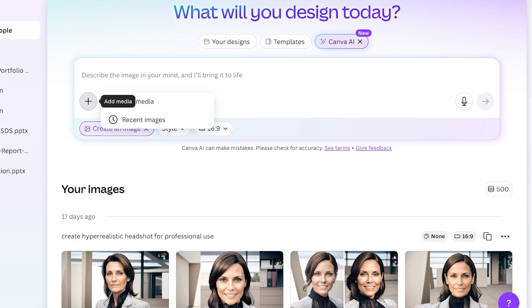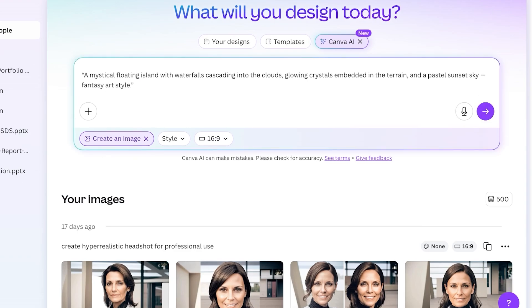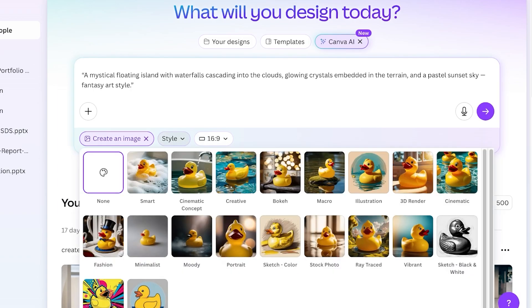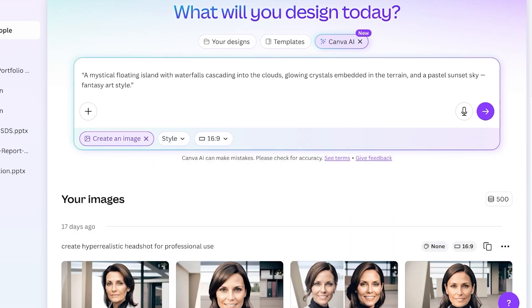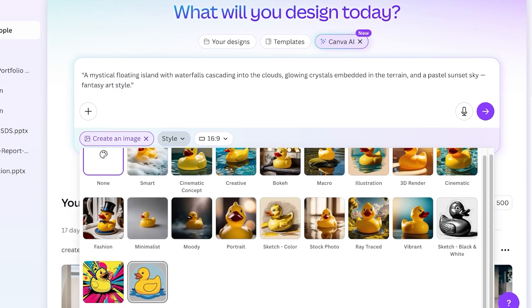Now starting off, we're going to first be building our fantasy landscape. For this I have a very simple prompt: a mystical floating island with waterfalls into the clouds, glowing crystals embedded in the terrain, and a pastel sunset sky with fantasy art style. You guys can see I have already defined the art style as fantasy art.